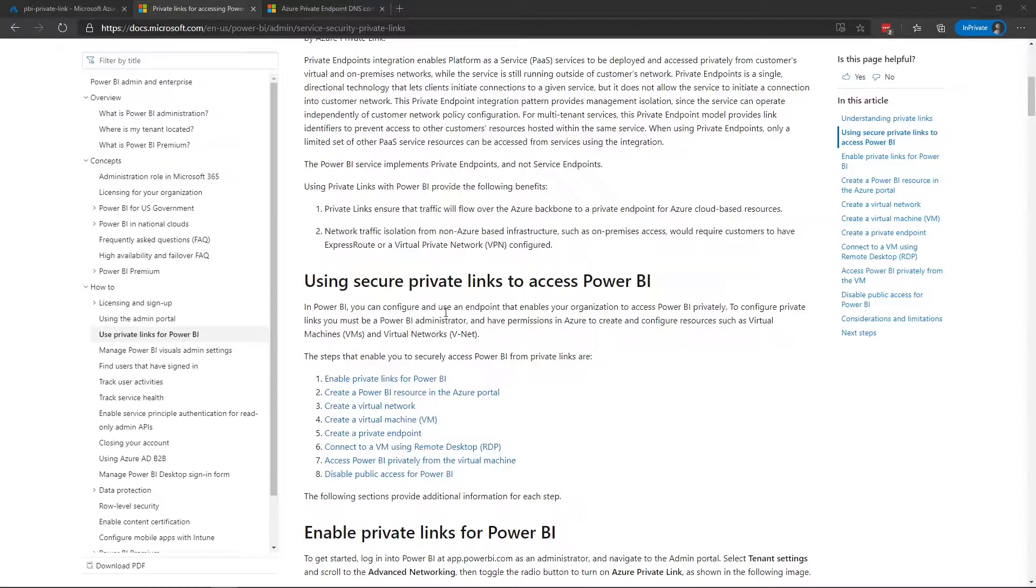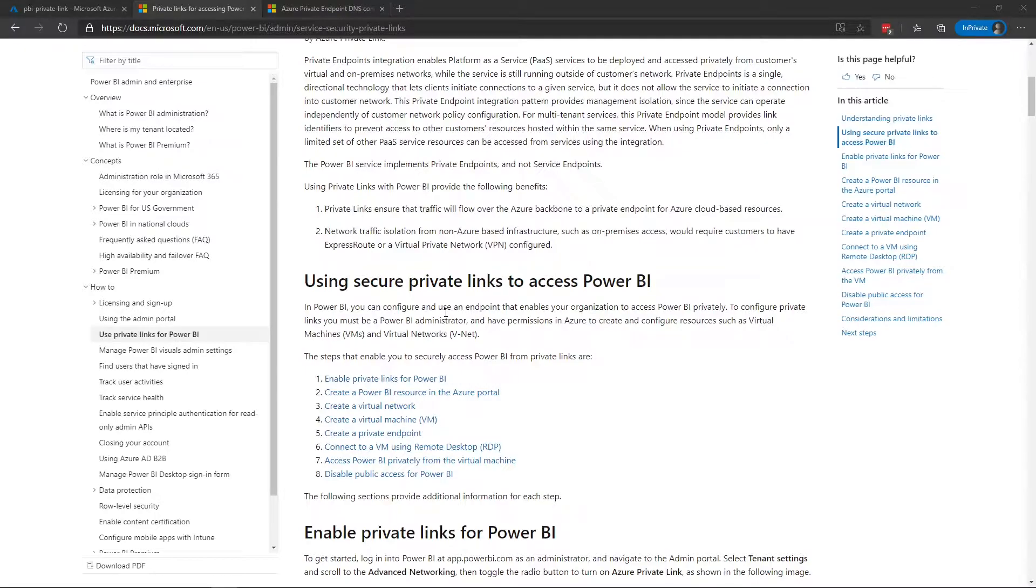What I want to show you all is what does this look like under the covers? What does it look like from an Azure perspective? And then how can you take it a step further to connect your iPhone to the virtual network to use the Power BI app on your phone?